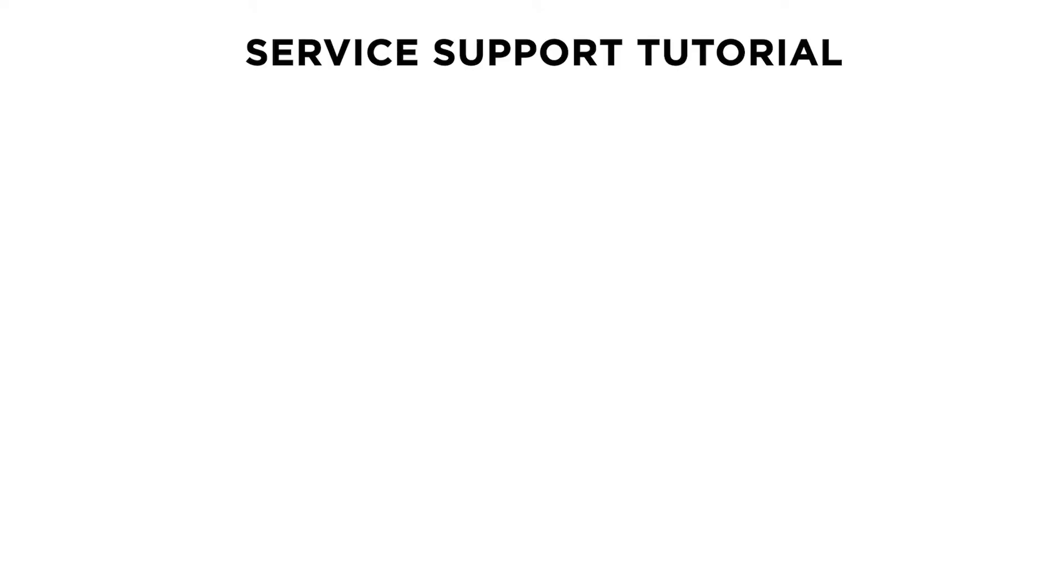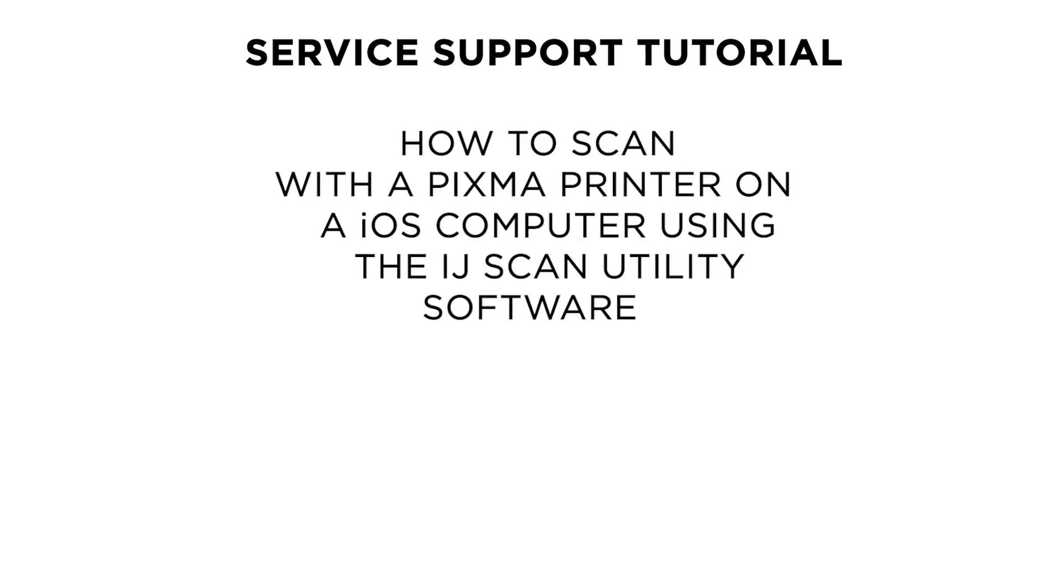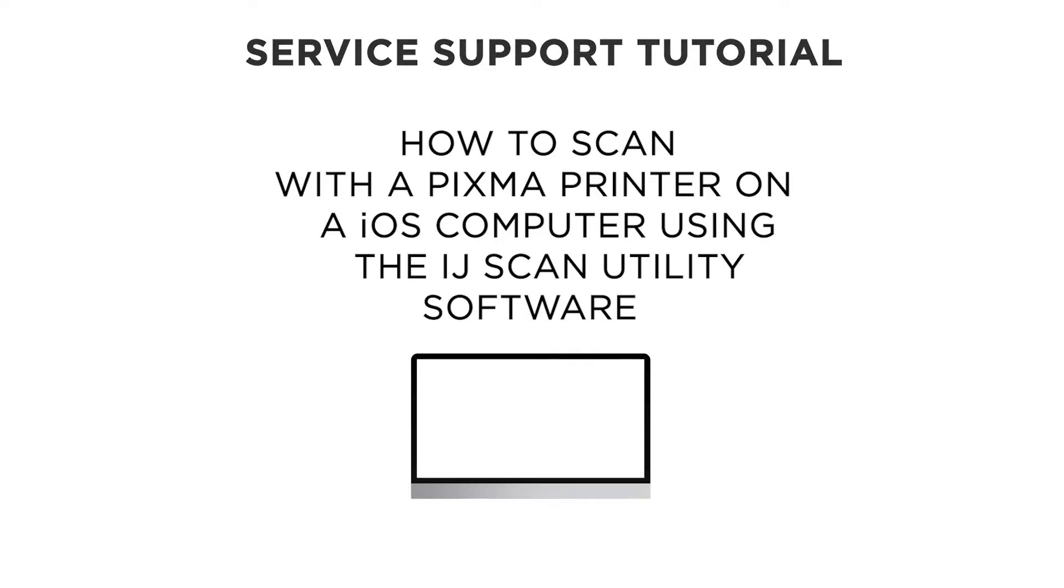Hi! Welcome to this Canon service support tutorial. In this video, we are going to show you how to scan with your Pixma printer to a Mac computer using the Canon IJ Scan Utility software.